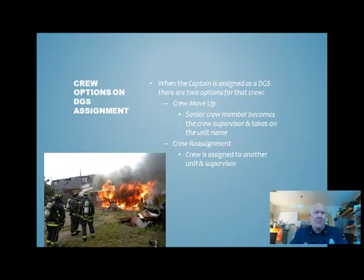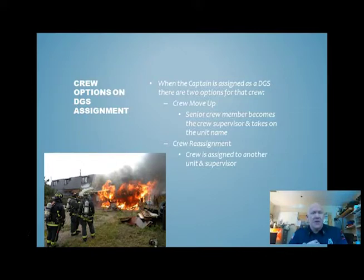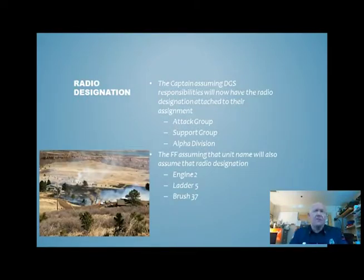What options do we have with our crew when assigned a division or group supervisor role as a captain or acting captain? The first option is a crew move-up — you have a senior firefighter on your crew and that senior firefighter now becomes the crew supervisor and takes on the unit name. If I'm Engine Two, my senior firefighter now takes over as Engine Two. Or a crew reassignment, which means assigning my crew to another unit and supervisor.